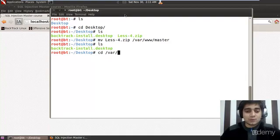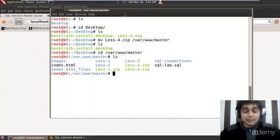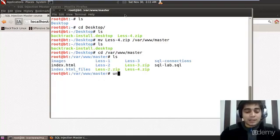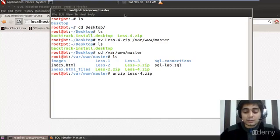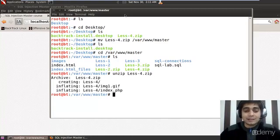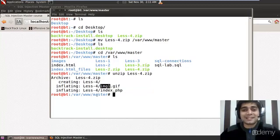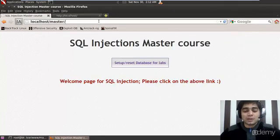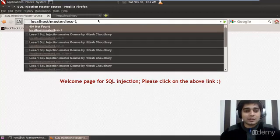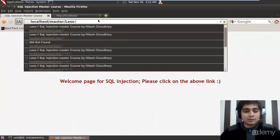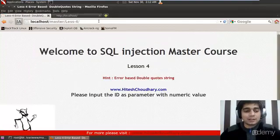Let me navigate to /var/www/master. Do a quick ls — yes, lesson 4 file is here. I'll unzip this content with this command. There's an image file and an index file — those are the only two files. The image file is just to make things annoying and there is the index file to have our queries running.